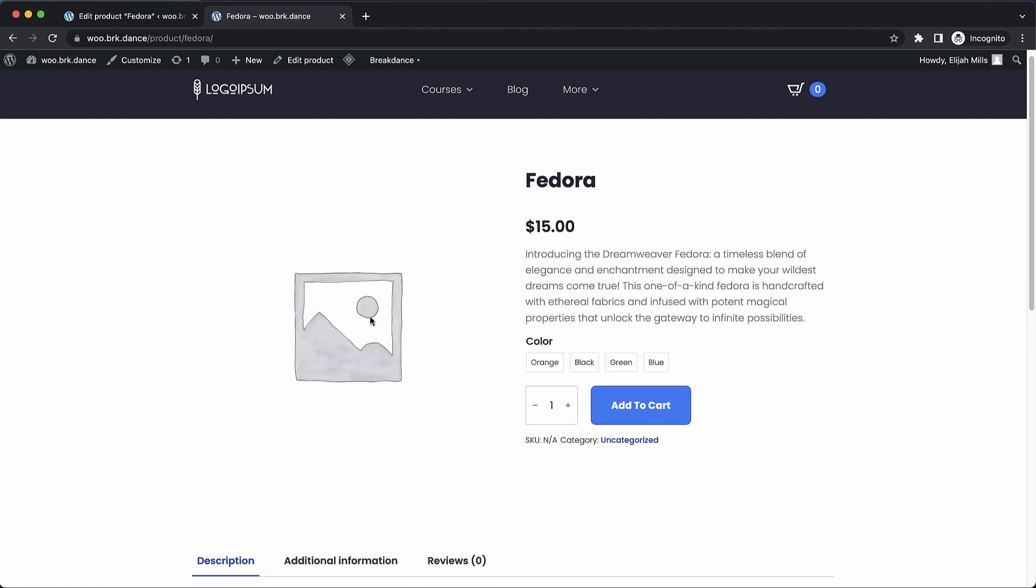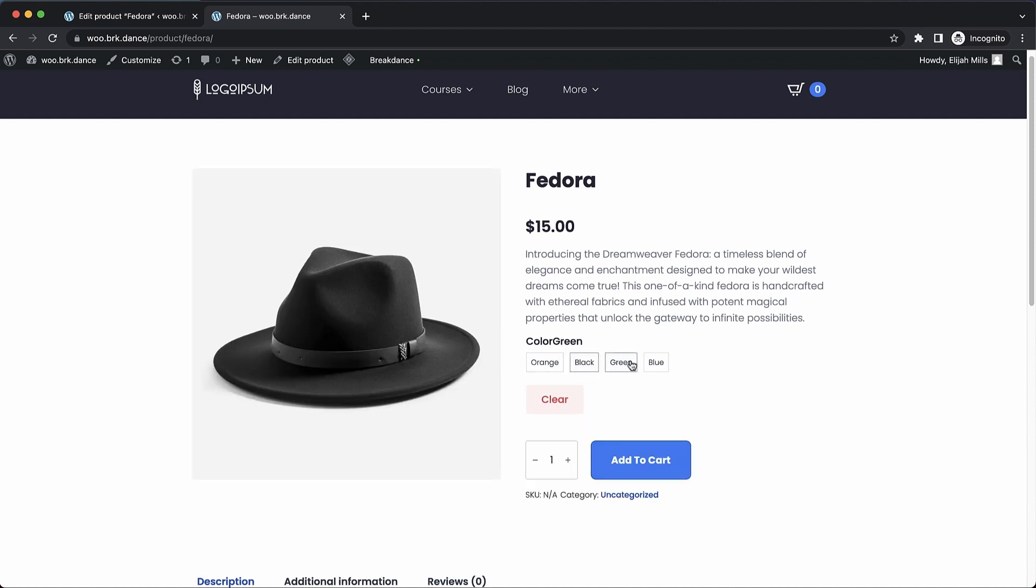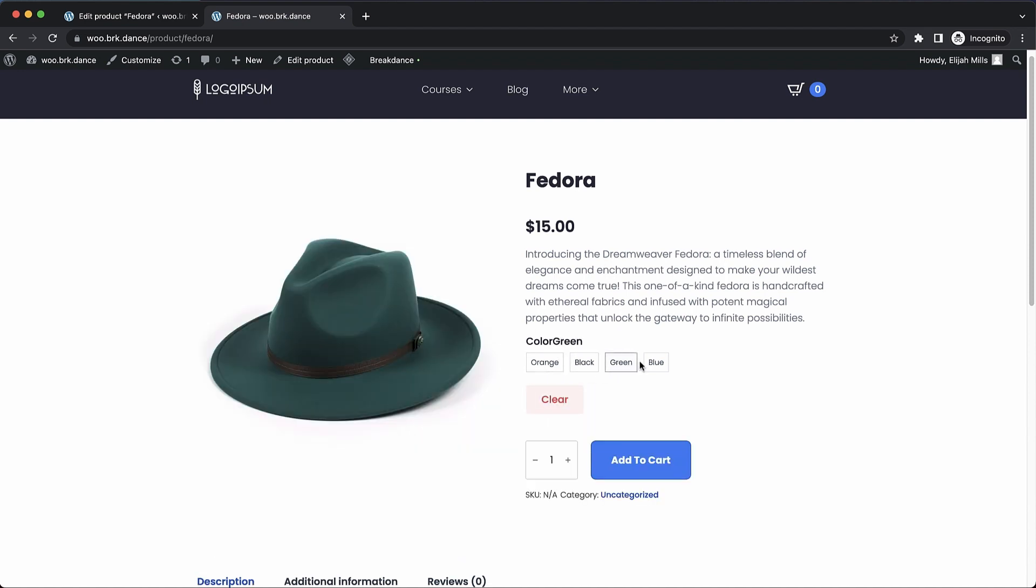If we refresh, we don't have a default product image. I'll fix that in a minute. But instead of a drop down here, we get these nice buttons. So if we click one of them, we'll actually see the product image that pertains to that.